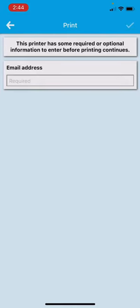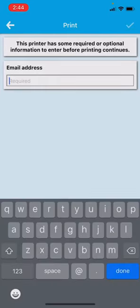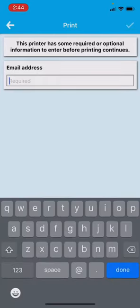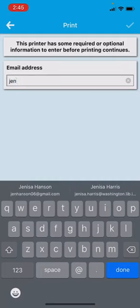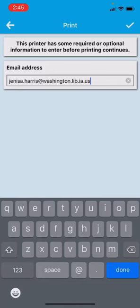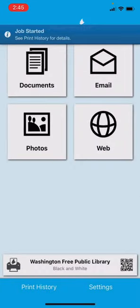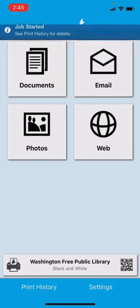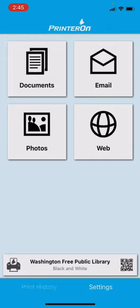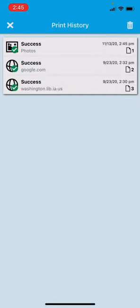You're going to be prompted to enter your email. Once you enter your email, a check mark is going to come up. It's really nice. You'll just hit that check mark. And job started. See print history for details. Down at the bottom here is print history, and it was successfully sent.